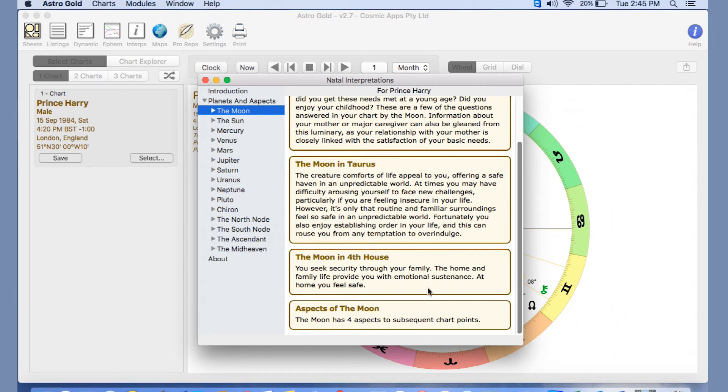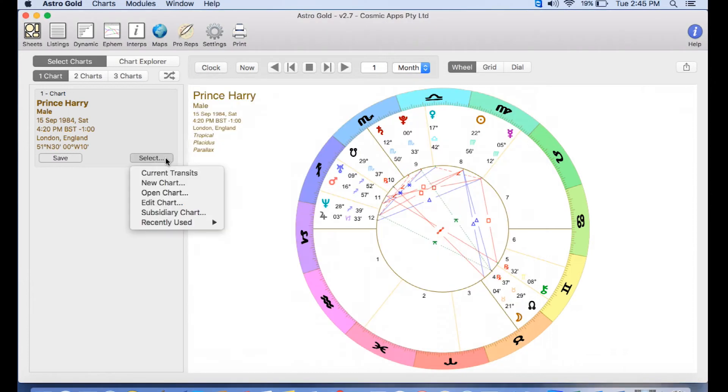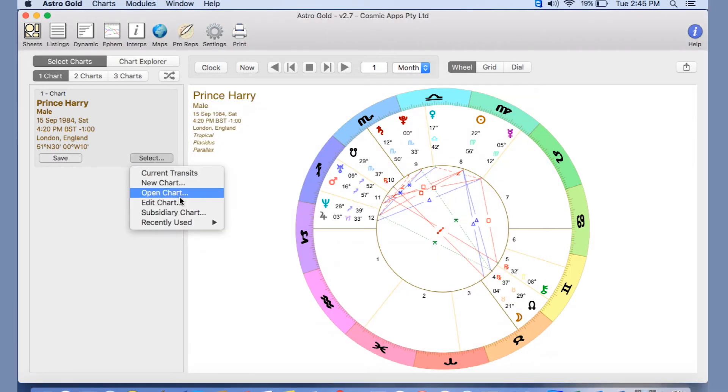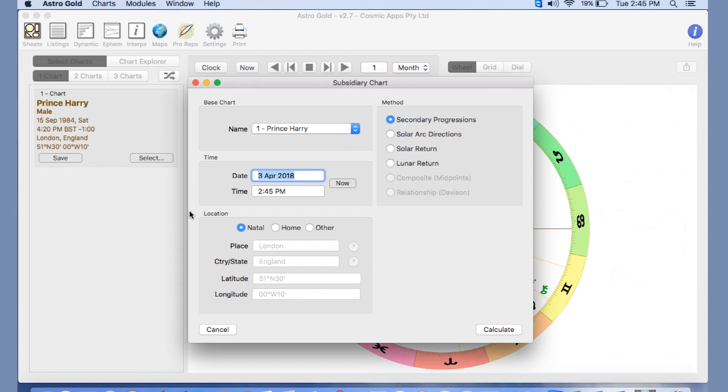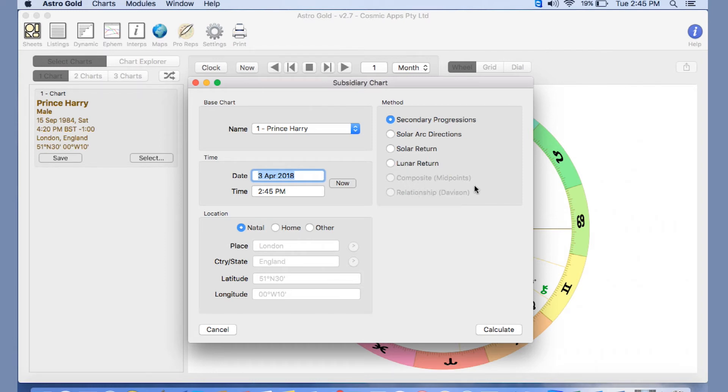Under Subsidiary Chart, we have further options such as secondary progressions, solar arc directions, solar return, lunar return. And if you've got two charts, at the moment they're grayed out, you can do your composite and your relationship Davison chart and your composite midpoint.